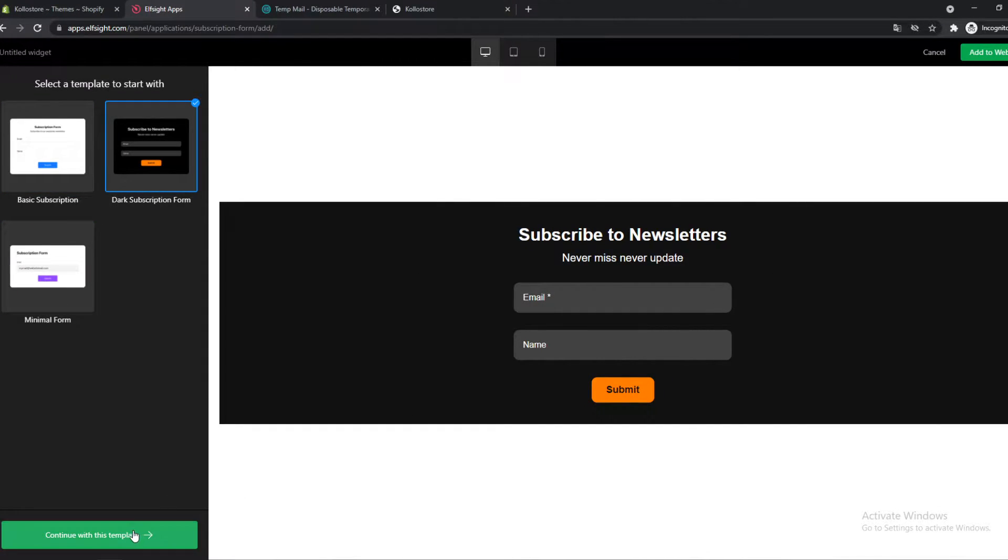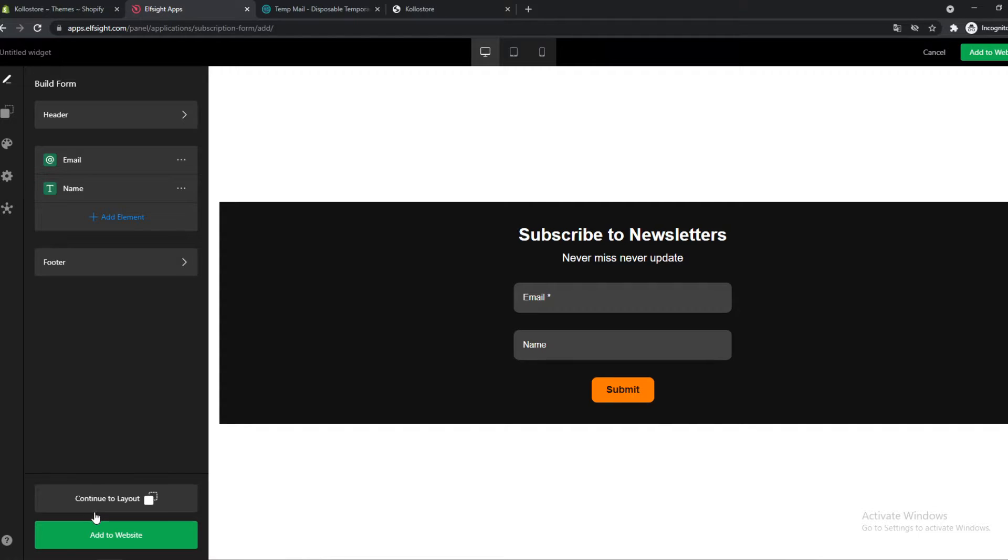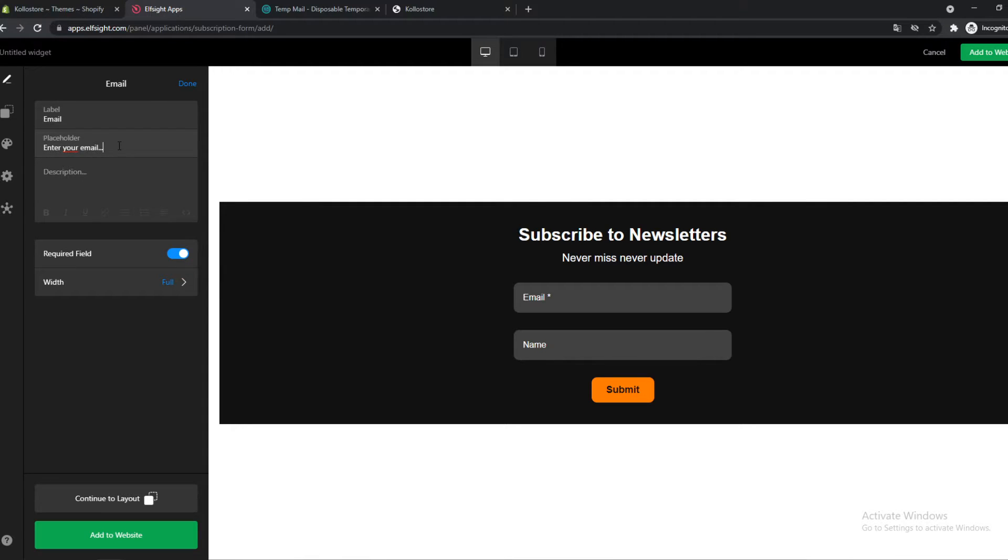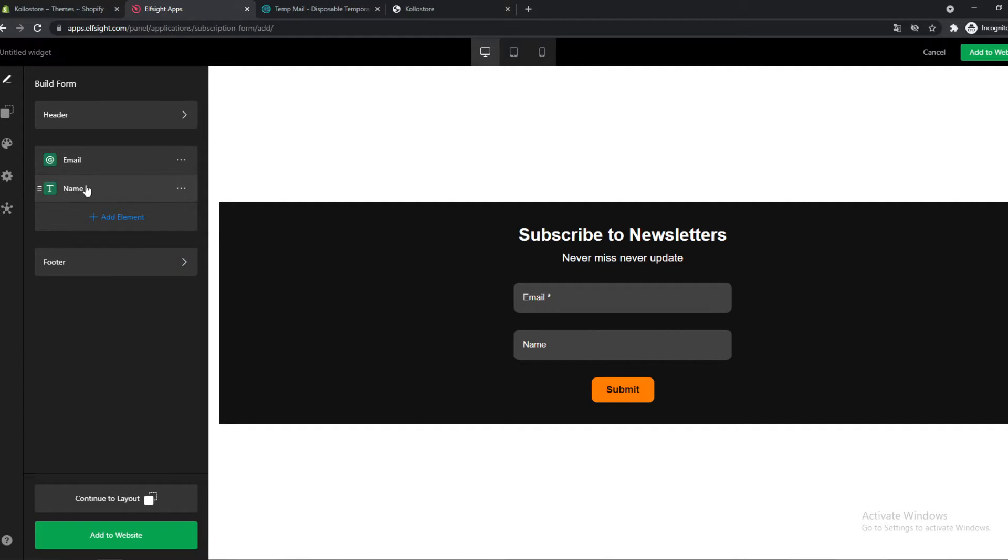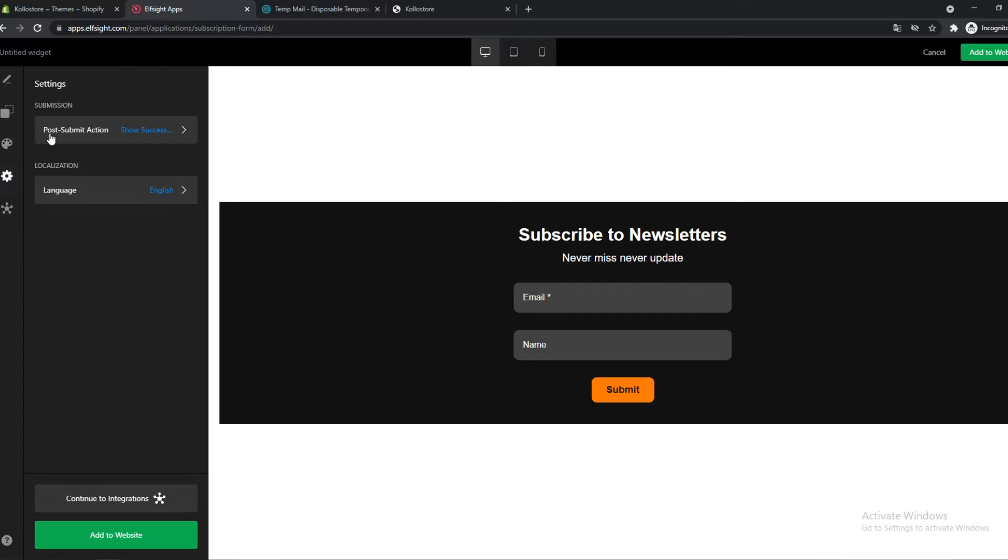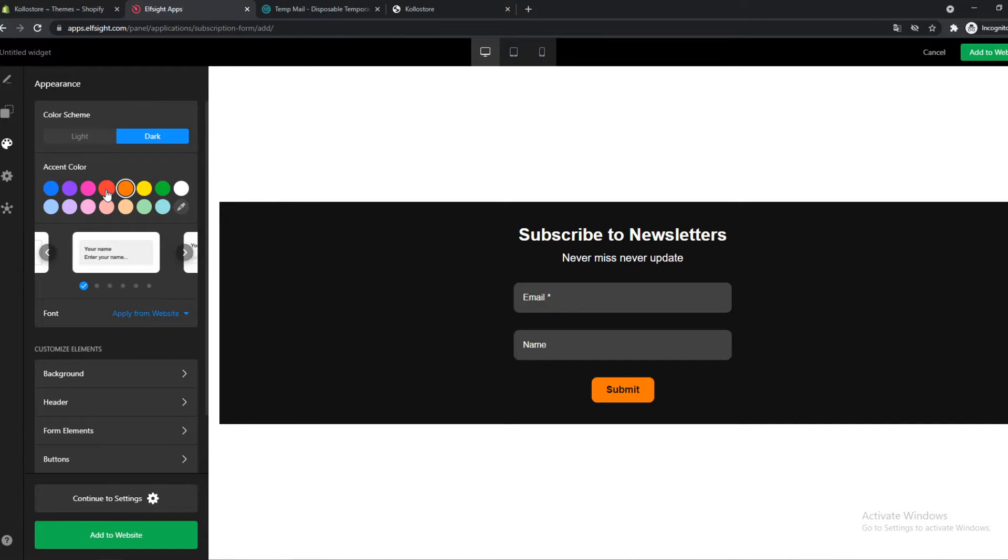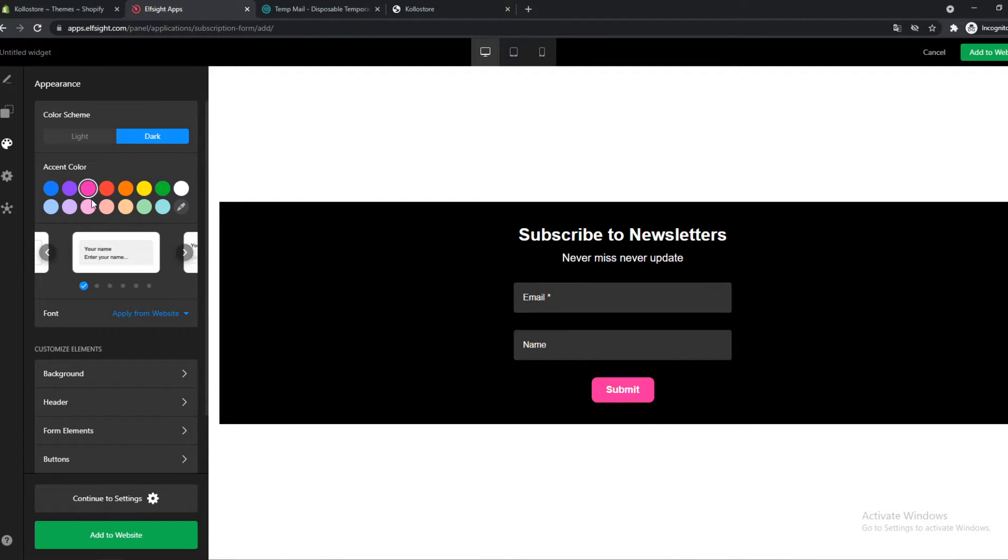And here we can edit this. We can change the email, so let's go to placeholder, enter your email. So of course, enter your email here. That's how it looks. The name. And we can go to settings, so where it has to go, on the appearance so we can change the colors.